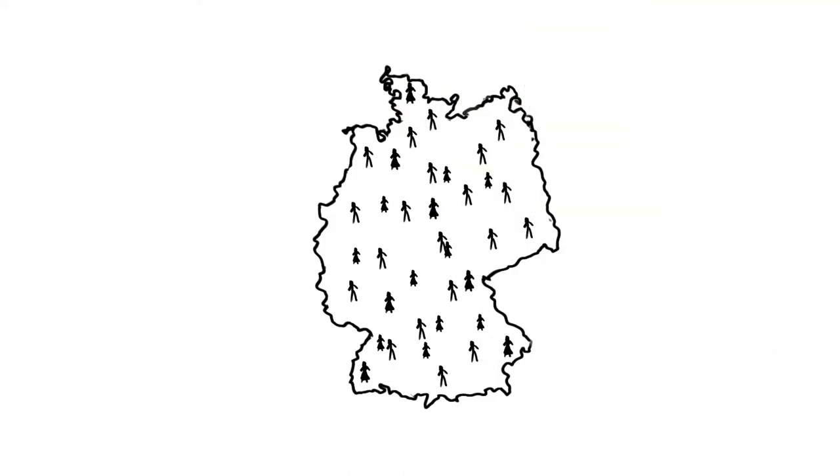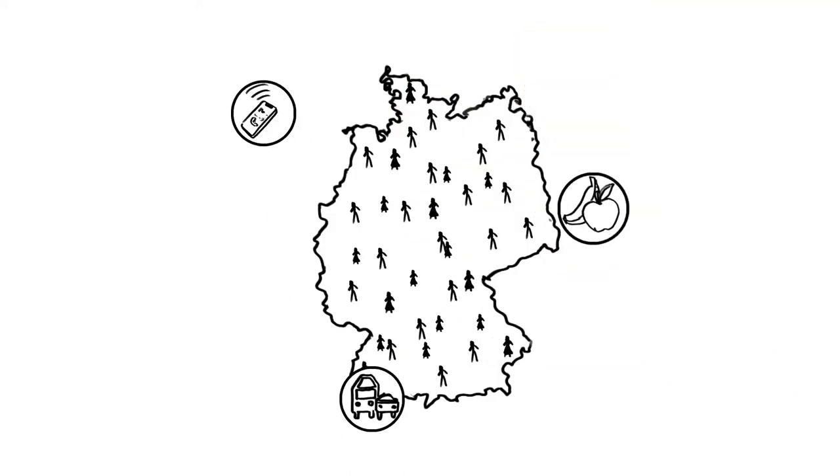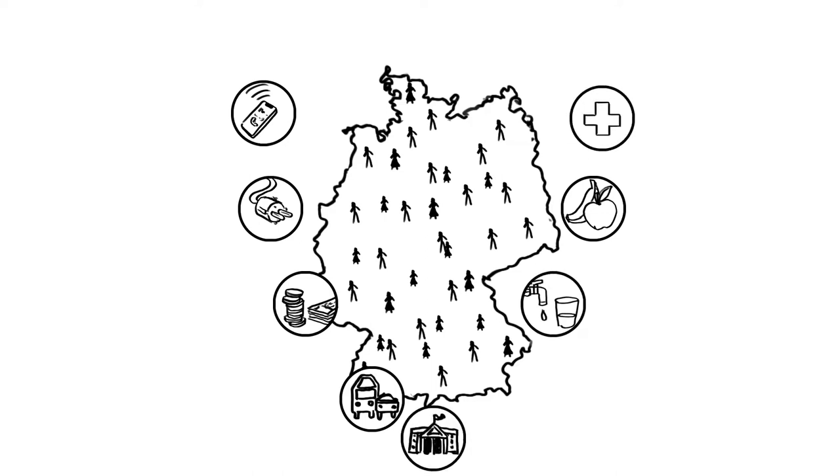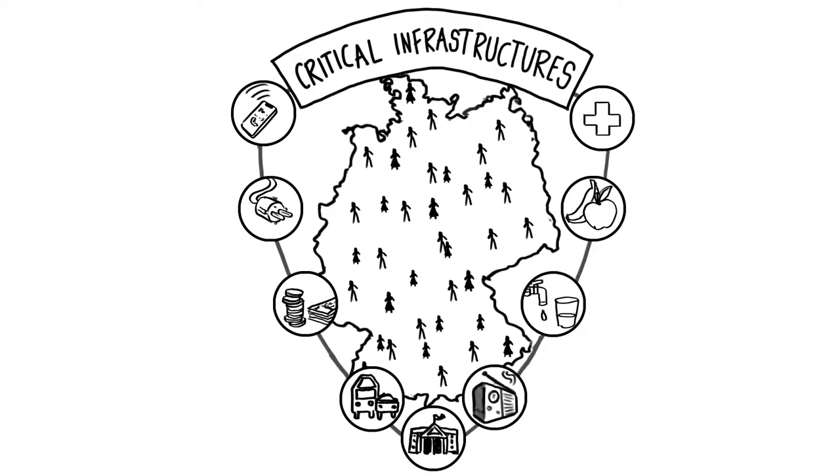Those who operate critical infrastructures make sure that the population is fully supplied with all necessities of life. And thus, they do their part to protect the population.